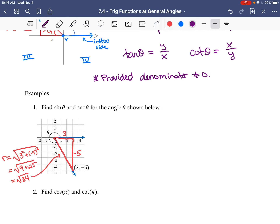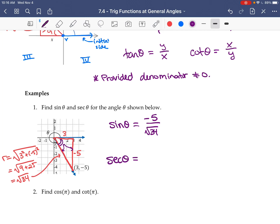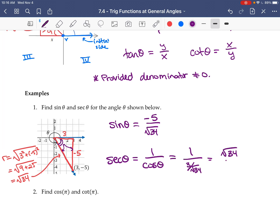We want sine of theta — that's the opposite over the hypotenuse, so it's negative five over the square root of 34. They also want secant of theta. Secant is one over cosine, and cosine is the adjacent over the hypotenuse, so that's three over root 34. Therefore secant is root 34 over three.